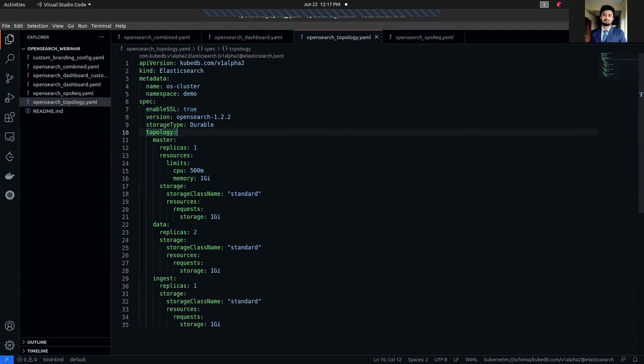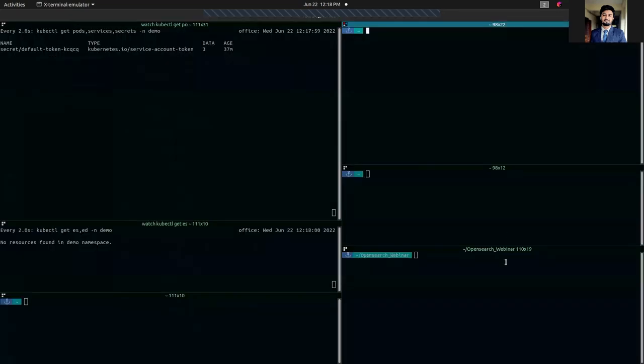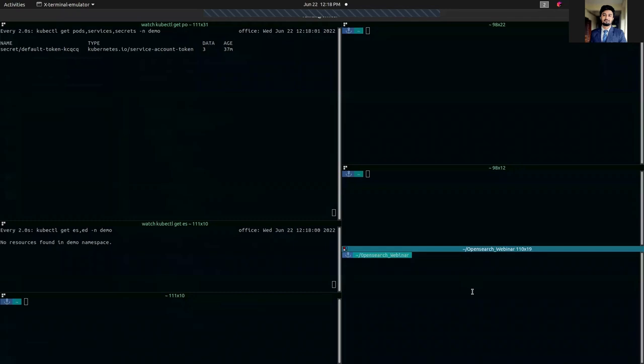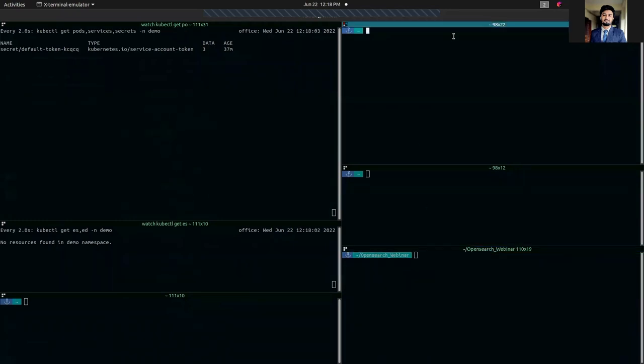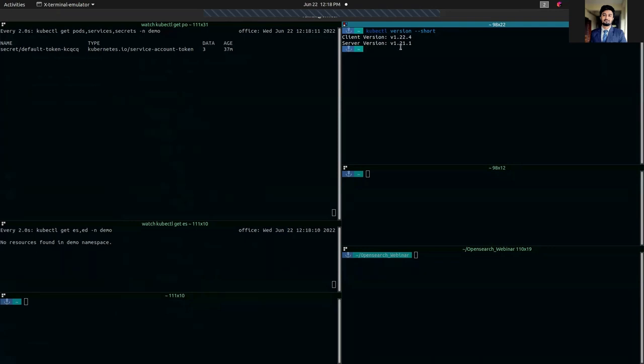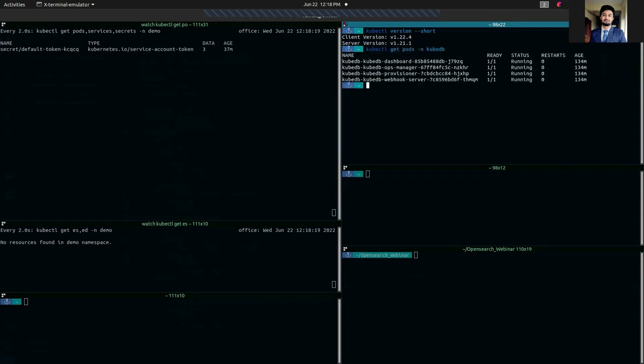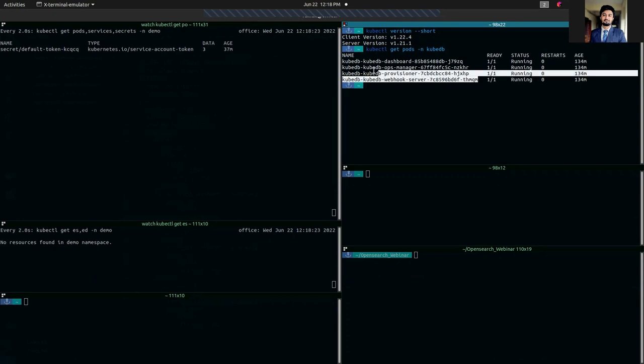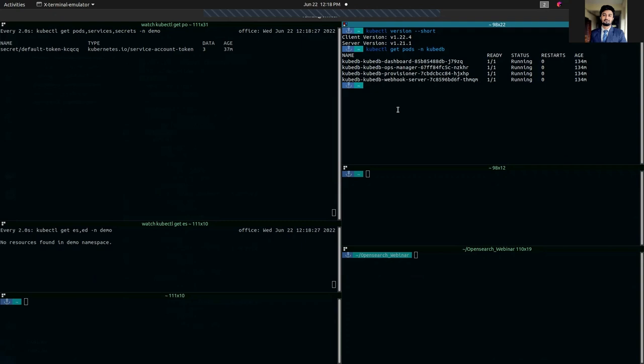So let's go to our workstation and apply this YAML. Before applying our YAML, our Kubernetes client version is 1.22.4 and our Kubernetes server version is 1.22.1. As you can see, I have already installed KubeDB and the KubeDB pods are running here. You can visit kubedb.com to install KubeDB if you are using Helm charts.